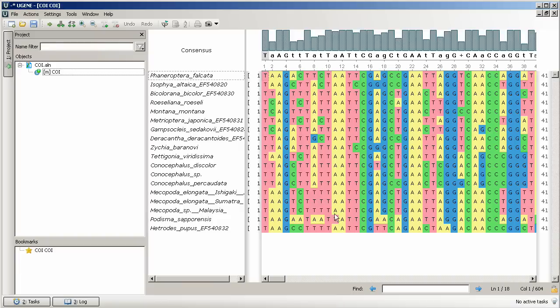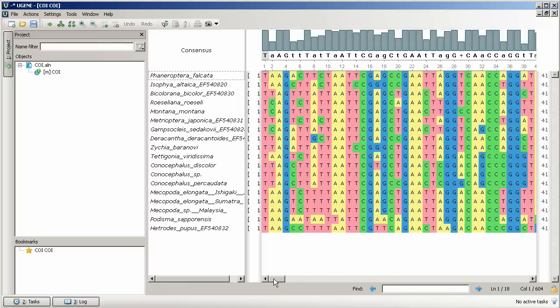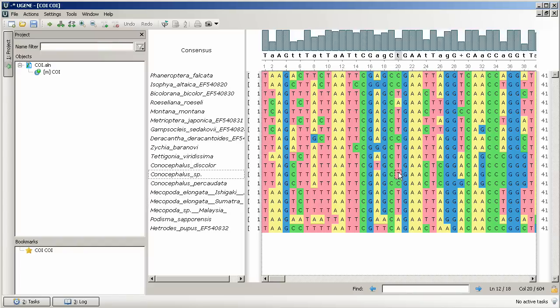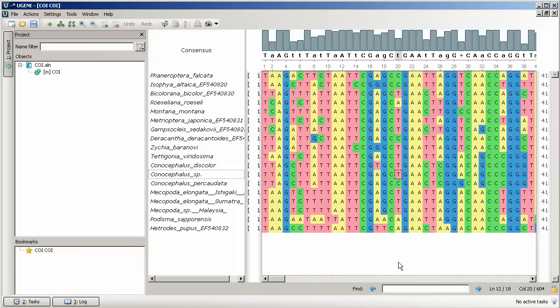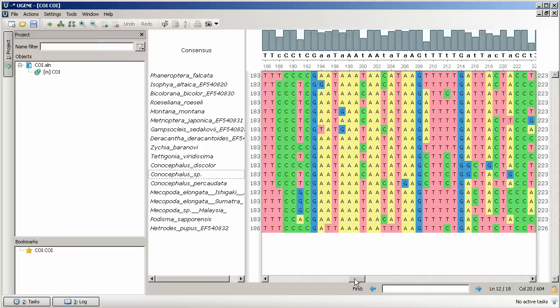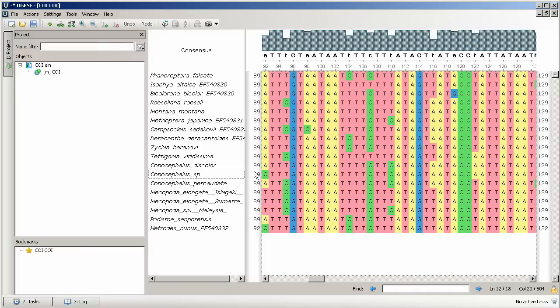Also at the bottom of the view we have names and sequences scrolls and nucleotide search bar, the global cursor coordinates, and the alignment lock status icon. Our alignment object is not locked.